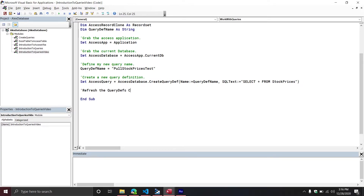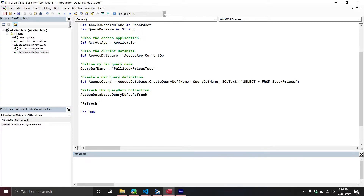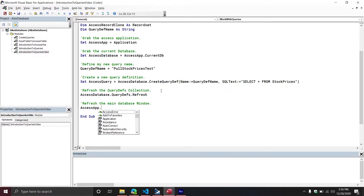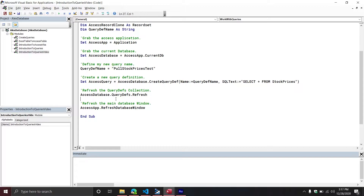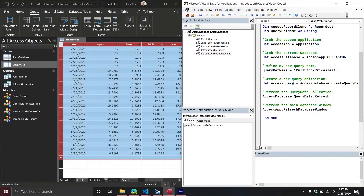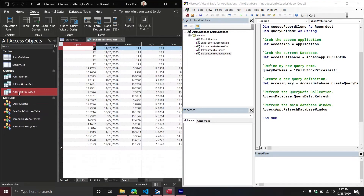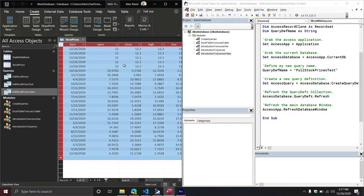I'm going to refresh the QueryDefs collection by calling AccessDatabase.QueryDefs.Refresh. I'm not sure this is strictly necessary, but I do it for peace of mind. Then we're going to refresh the main database window so we can actually see the query from our user interface — if we don't run this, you're not going to be able to see it, even though it's still technically there. Let's run it and see what we get. It did pop it out and looks like it pulled the data, which is awesome.